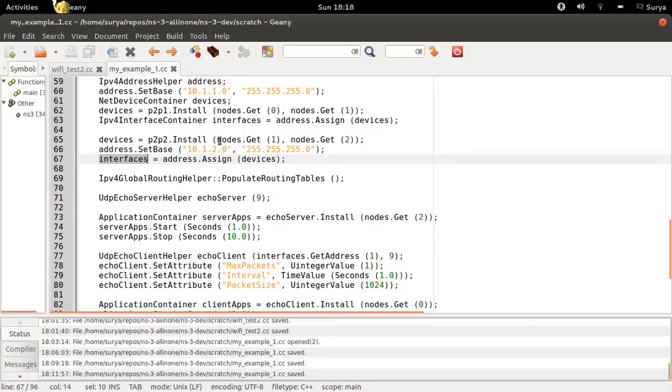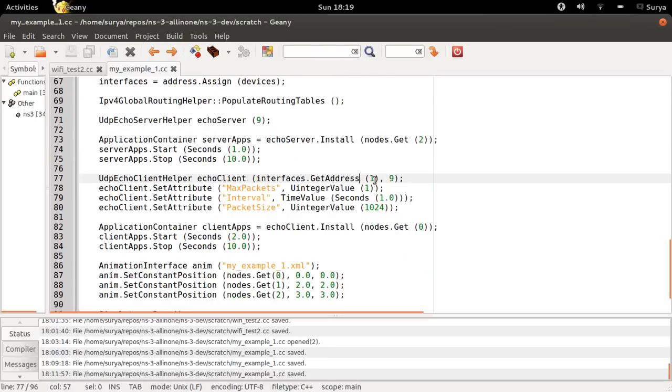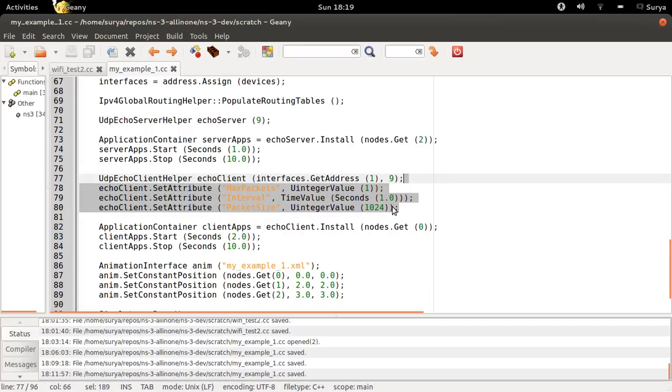Let's look at interfaces. Interfaces is associated only with these two nodes. So when you say 1, you are referring to nodes.2.get. So this is the second node, IP address of the second node, port number 9. Same old thing.